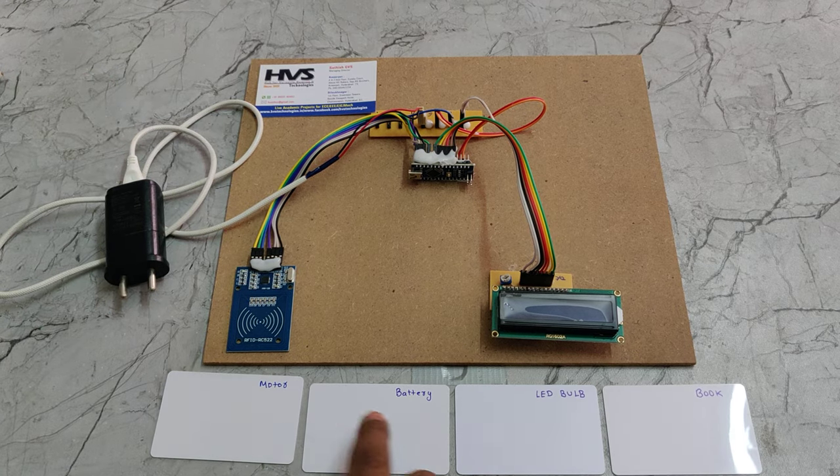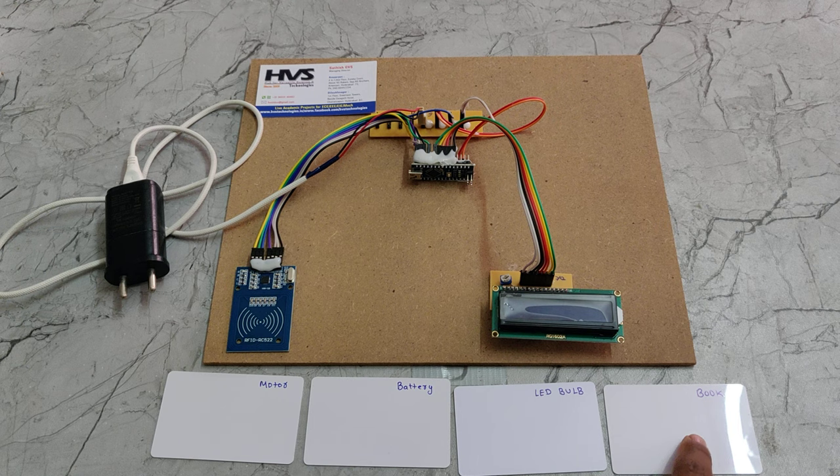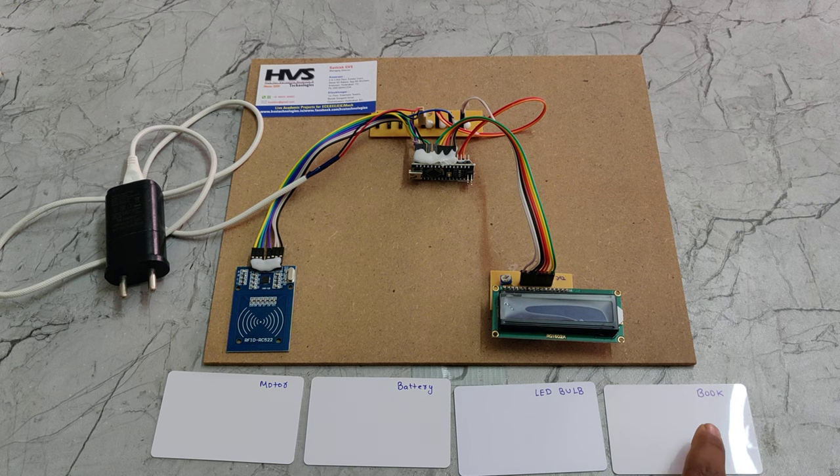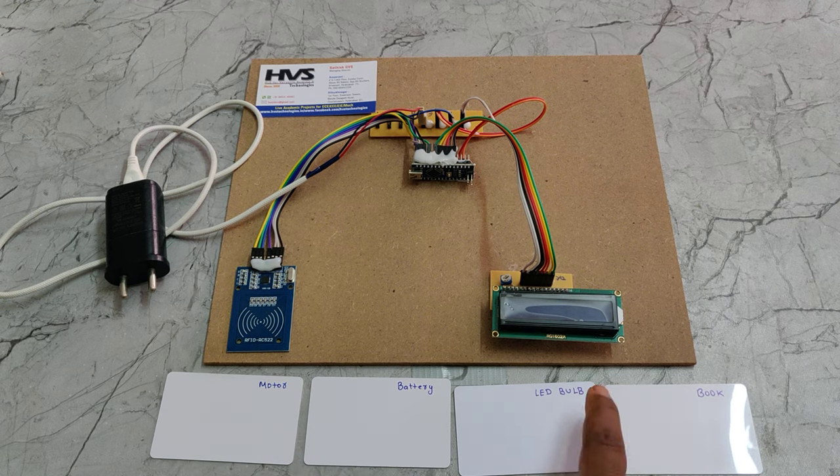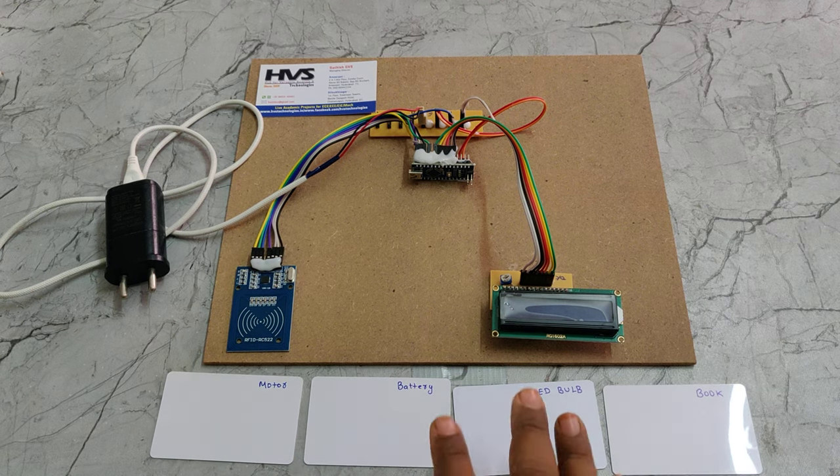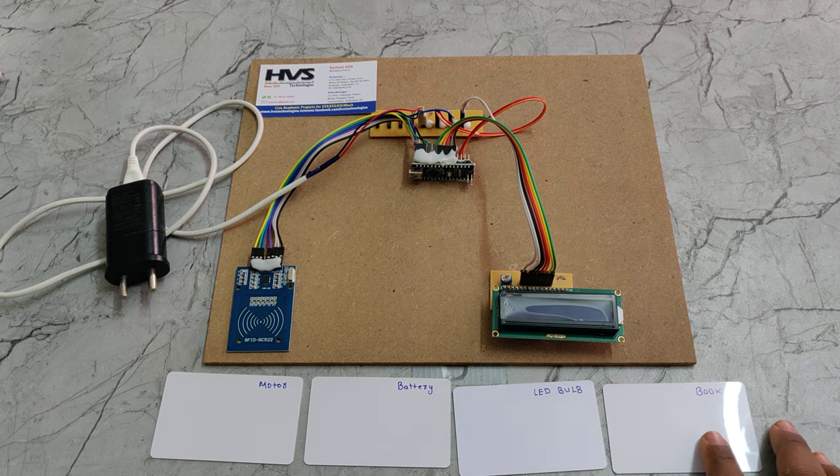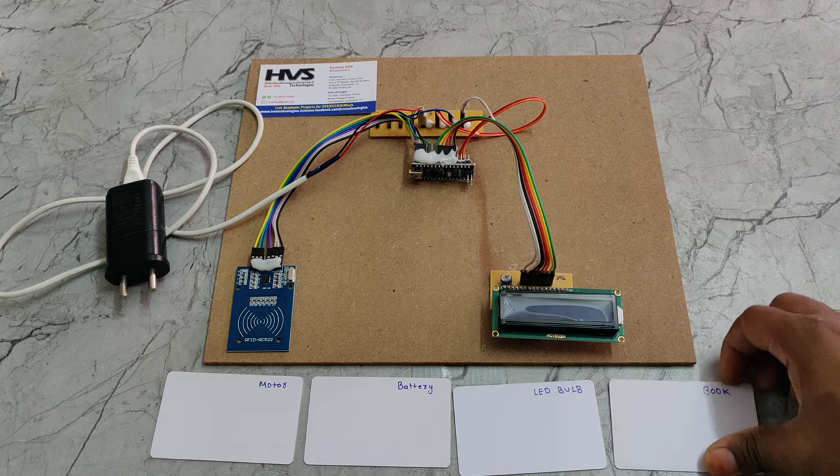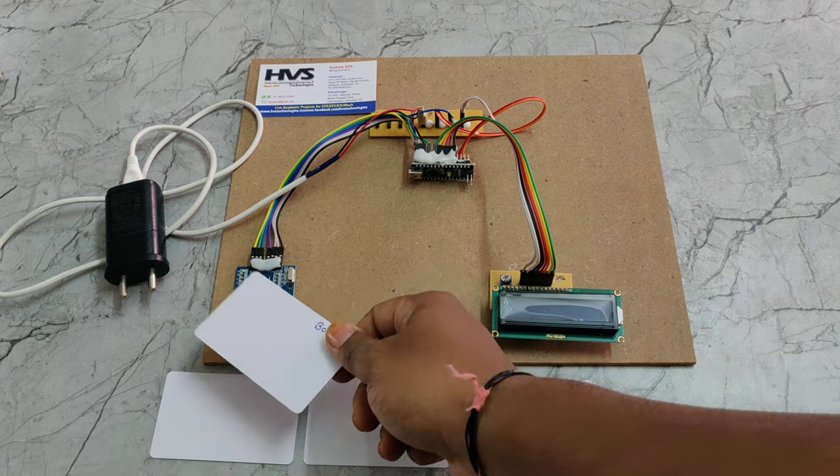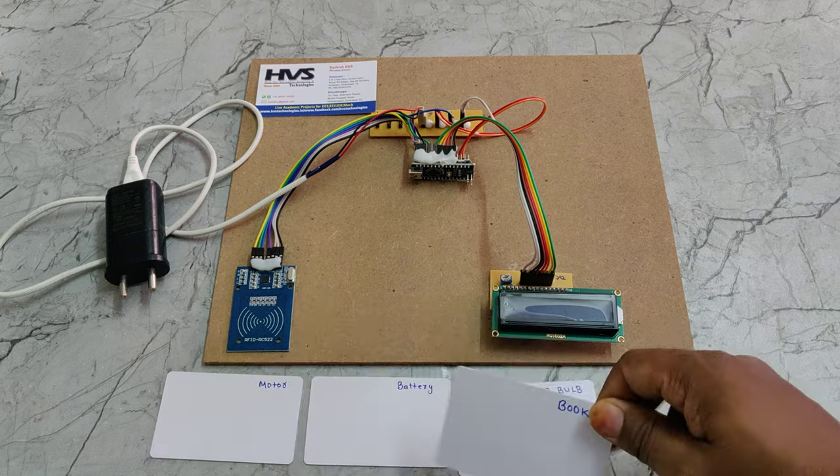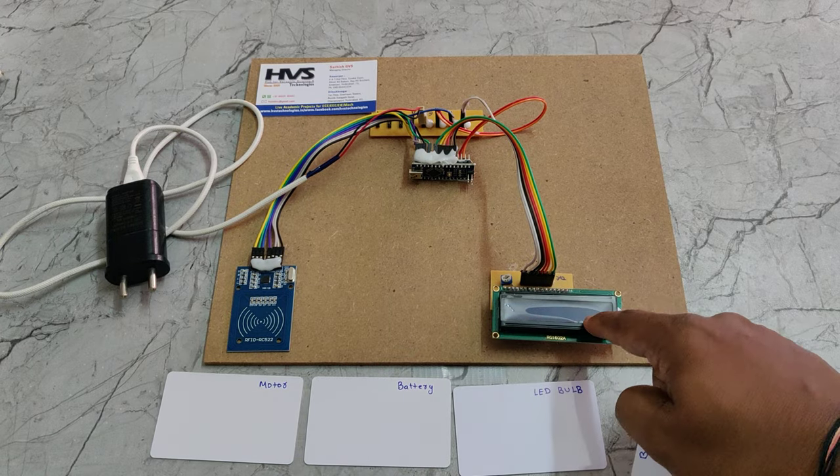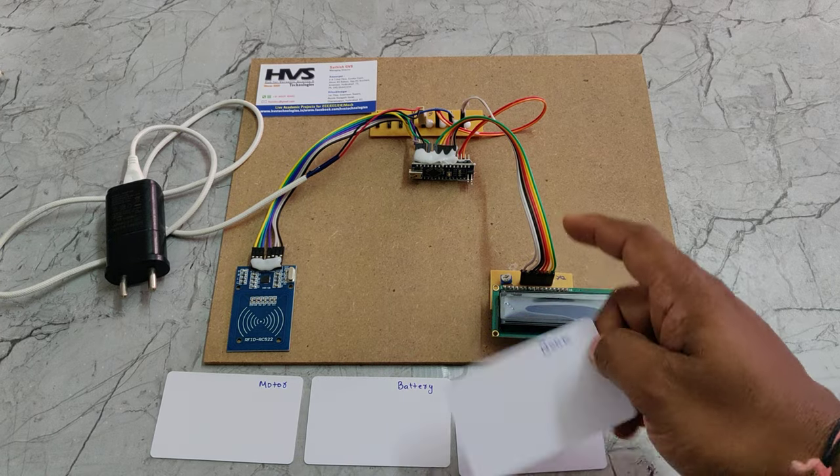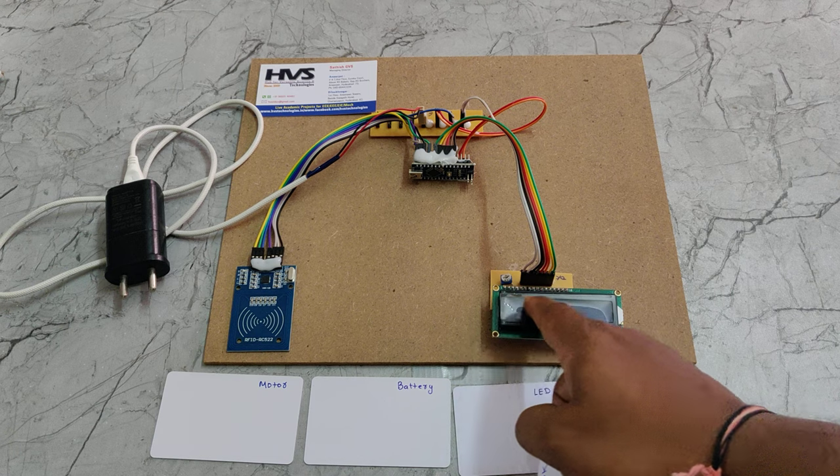These RFID tags will be attached to the respective products. For demonstration we are using motor, battery, LED bulb, and book. When we show the tag near this reader, the amount will be added to the total. If it is zero, the amount will be added and the product name will be displayed on the LCD screen.